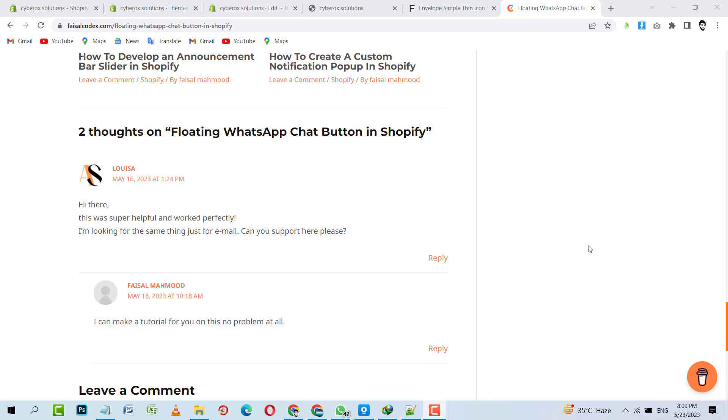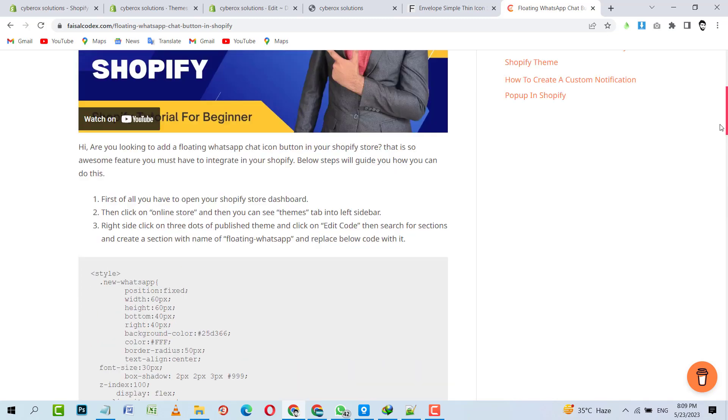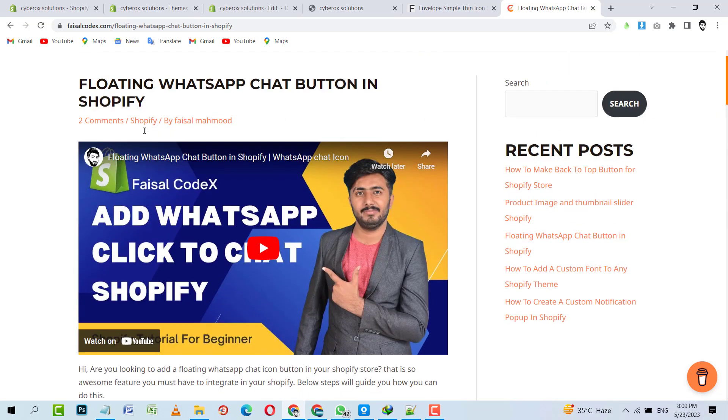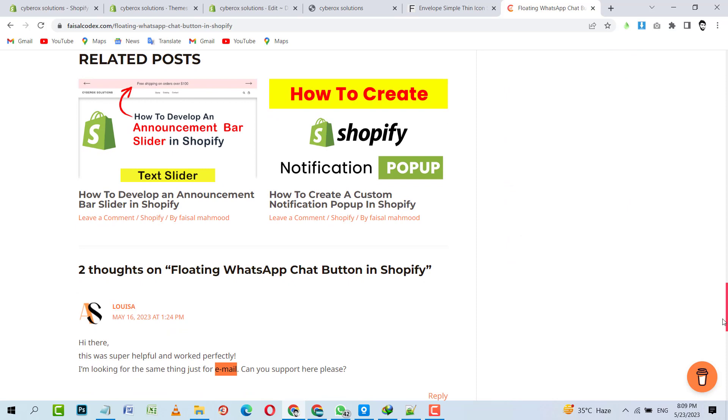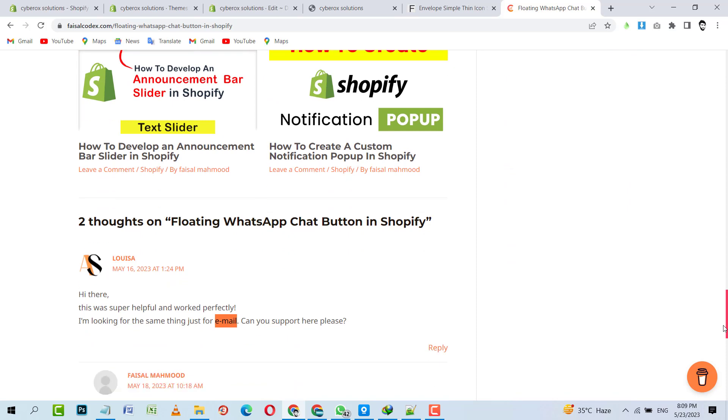Hello to my YouTube family, welcome back to the Shopify tutorial. I'm recording this today's session on the request of Loisa. She requested a floating email icon, as we did a tutorial for floating WhatsApp icon before. As you can see, it's a floating WhatsApp icon. She tested it and said it's super helpful and works perfectly. Now she's looking for a floating email icon, so let's do that.